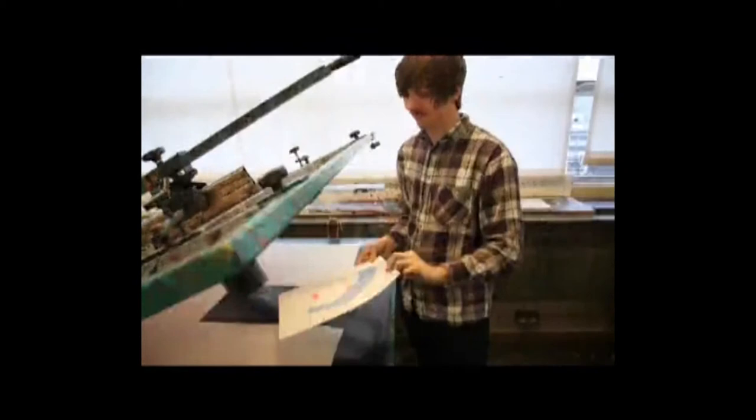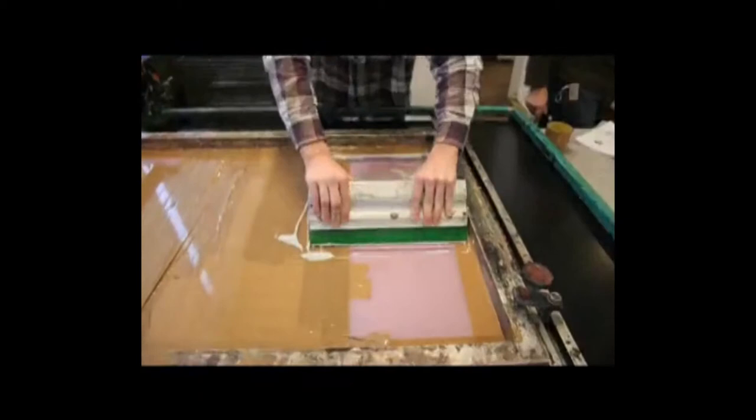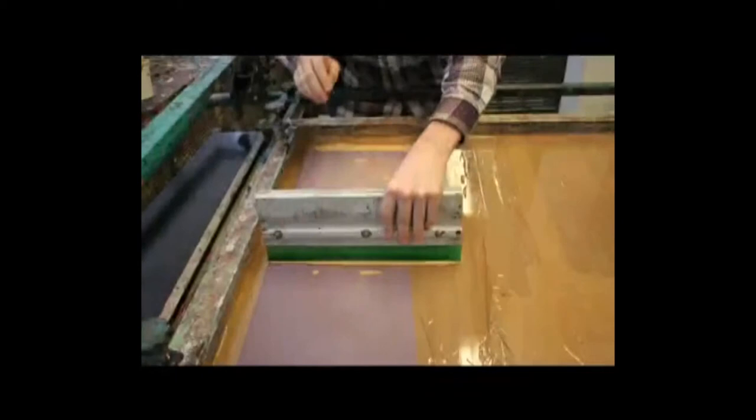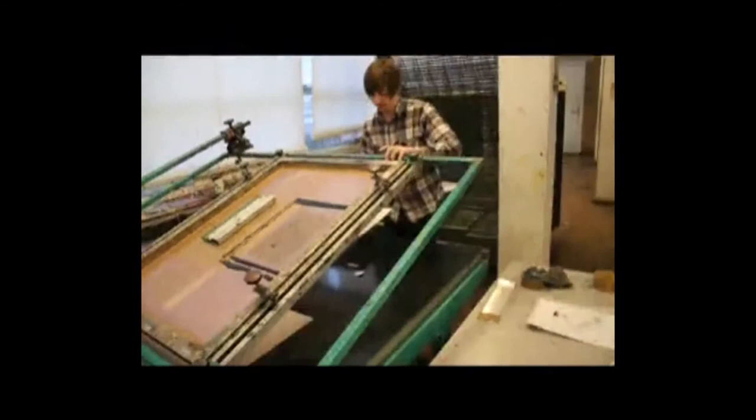The technicians know everything you need to know. They don't necessarily coach you on your artwork, but if you need to do something technically perfect then they know exactly how to do it. They've had so many years experience in this studio.